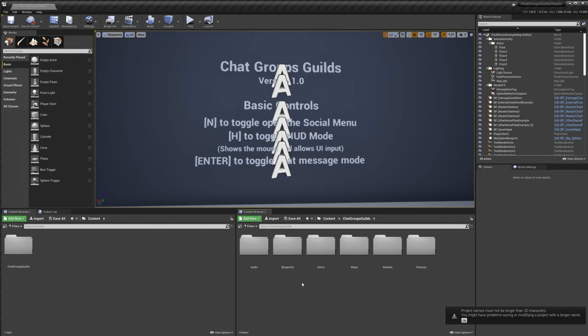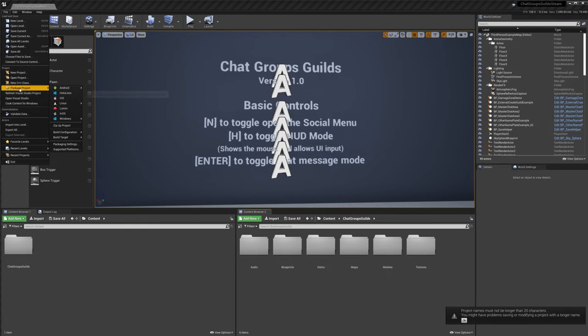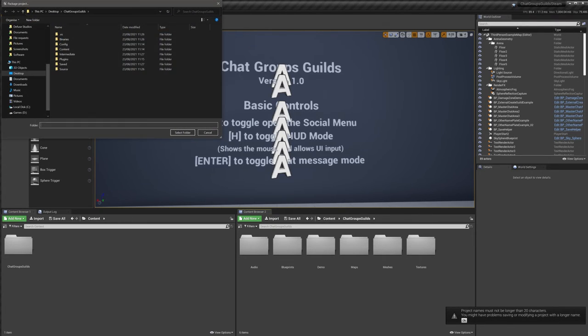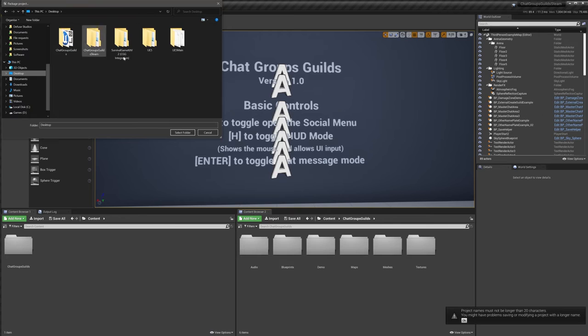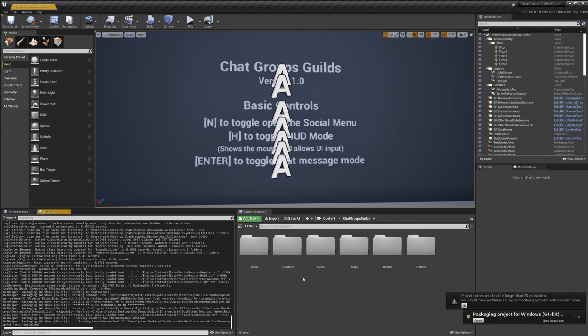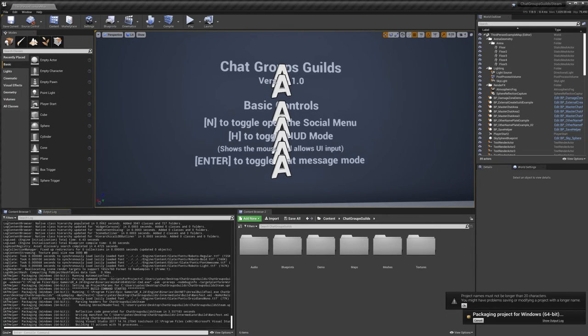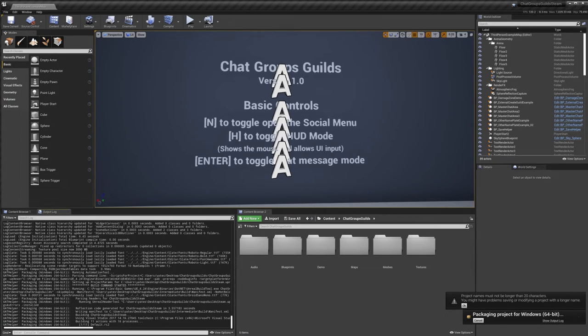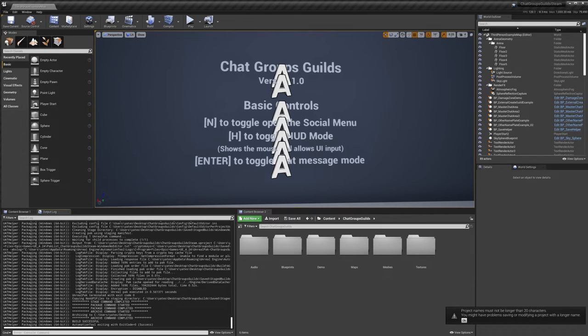So now I'm back in the project and we're ready to package. So we can just package the normal way, I'm going to package a 64-bit. I'll just package this to my desktop so I'll do select and we'll just let it package. It might take a little bit longer than it would usually because it has to compile the plugin, but we'll leave it and let it do its thing.